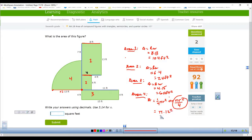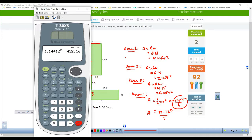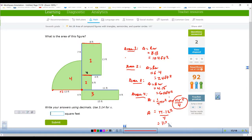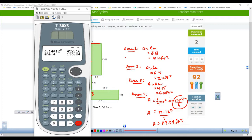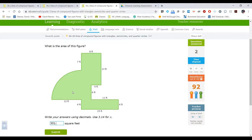So the quarter circle area equals pi times twelve squared divided by four. Using 3.14, I compute 3.14 times one hundred forty-four divided by four, which equals 113.04 square feet. Adding all regions together: 113.04 plus sixty plus twenty-four plus one hundred four equals 301.04 square feet.